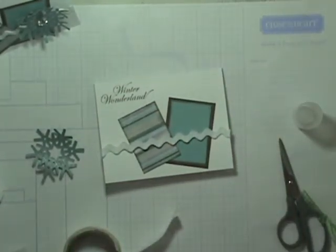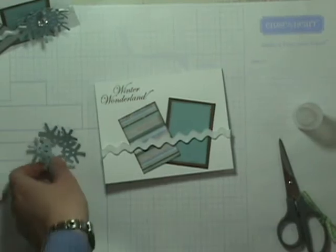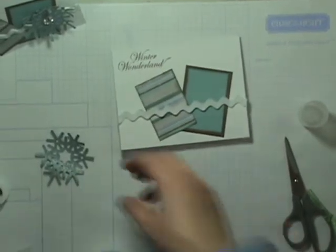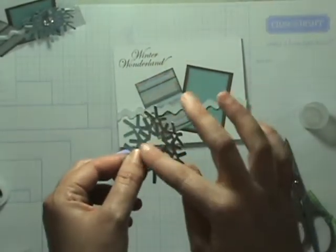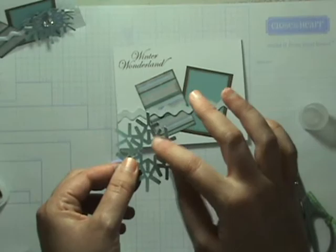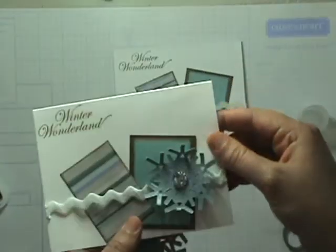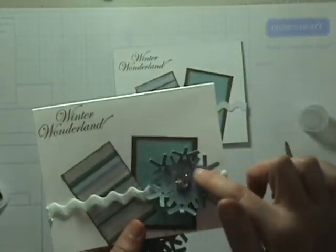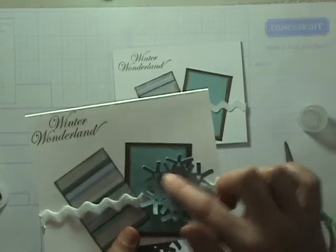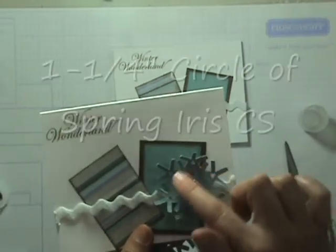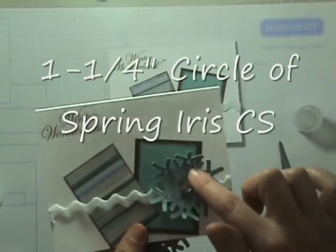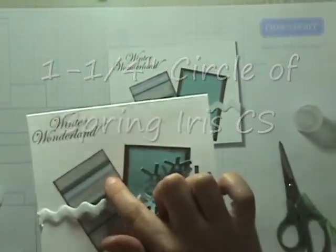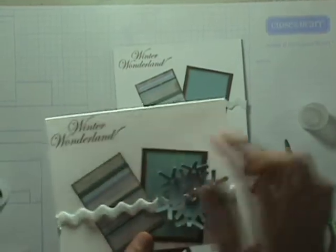We're going to start doing our snowflake. I wanted to have a little background behind this so it wasn't as open. As you can see here in the sample I used a little bit of our spring iris paper behind it because that color is also found in the striped paper.